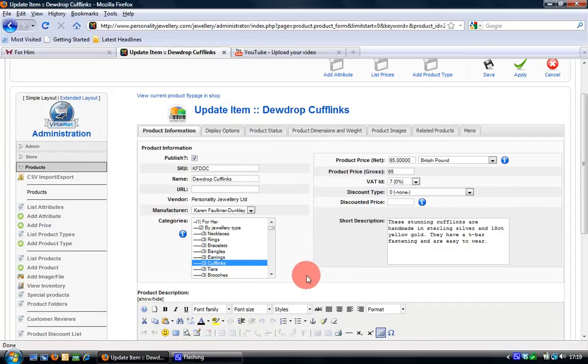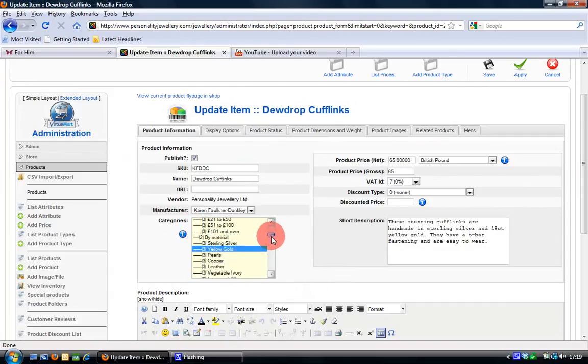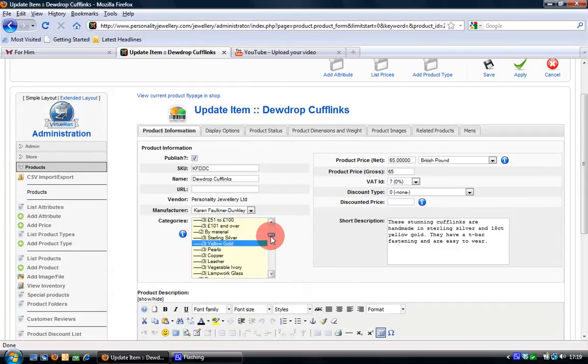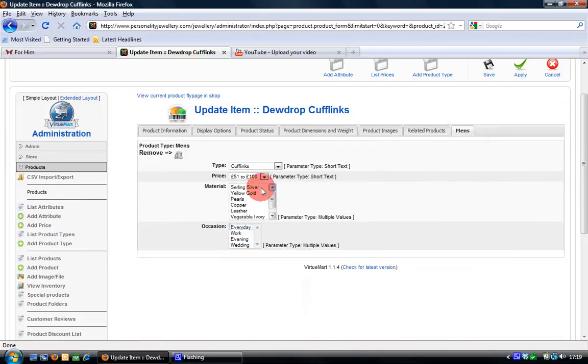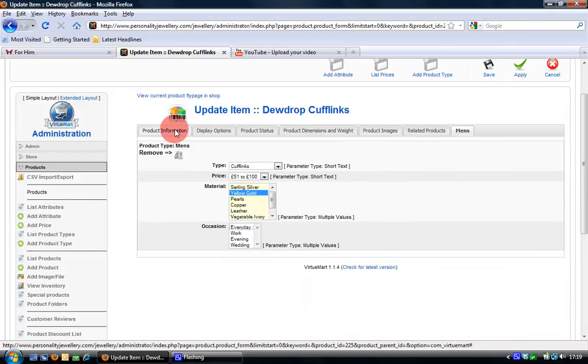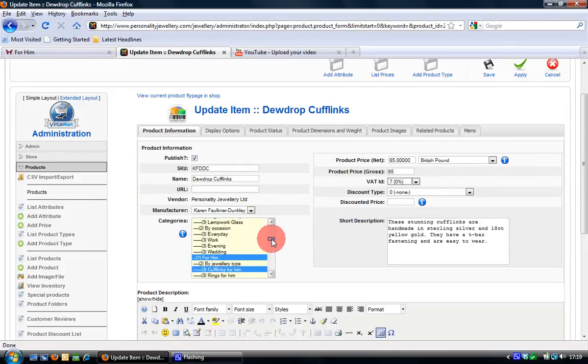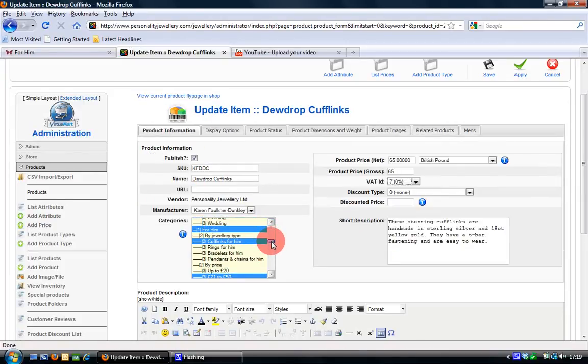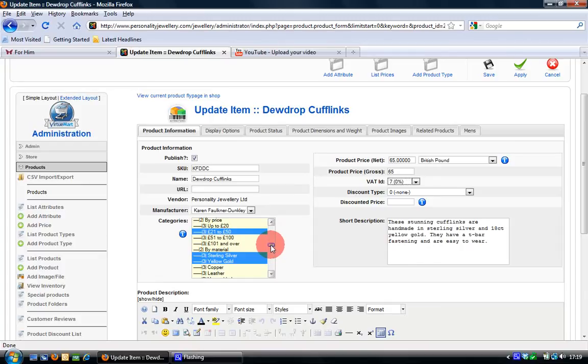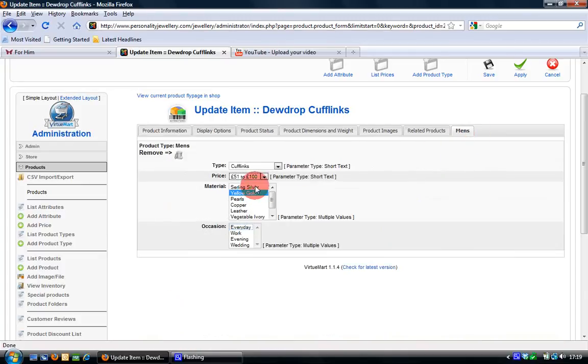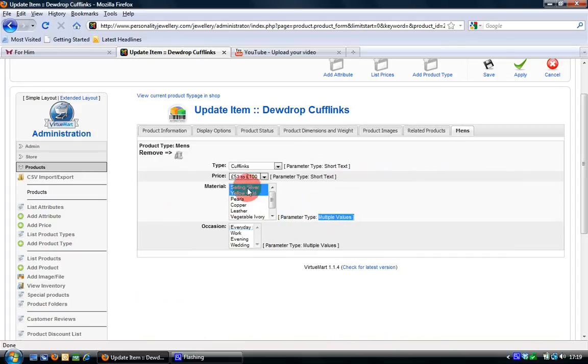And because I'm converting from categories, if I scroll down the categories here I can just copy each of the different things. So the material here you can see is yellow gold it says. So if I choose yellow gold, if I keep scrolling down, it also says sterling silver selected. So if I press and hold the control key I can choose sterling silver and yellow gold because this is a multiple value field.